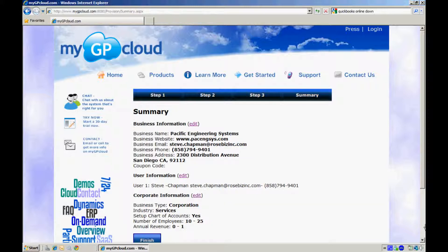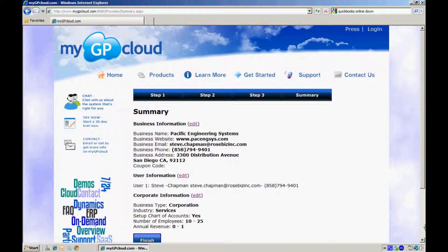On the Summary page you can review your information and if you need to change it, click on Edit and change the information. Once you are complete, click on Finish and your new GP system will be instantly provisioned in MyGP Cloud.